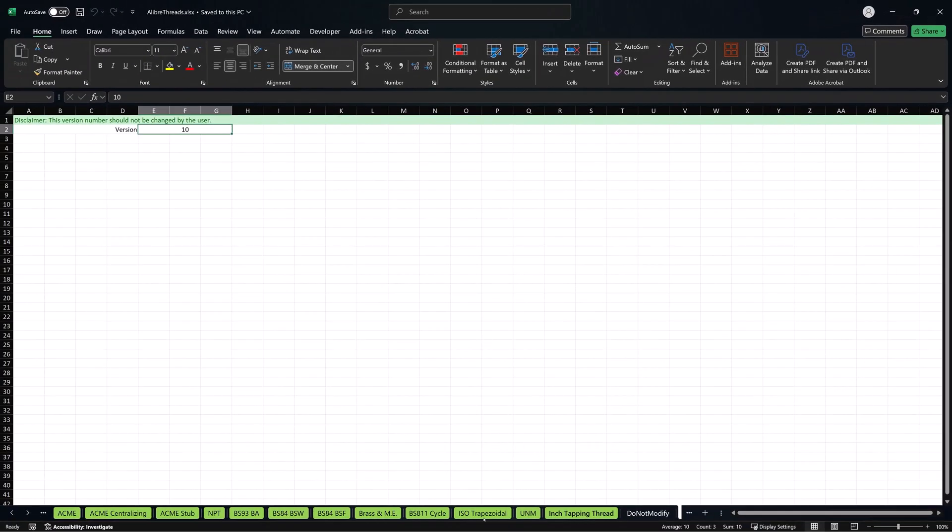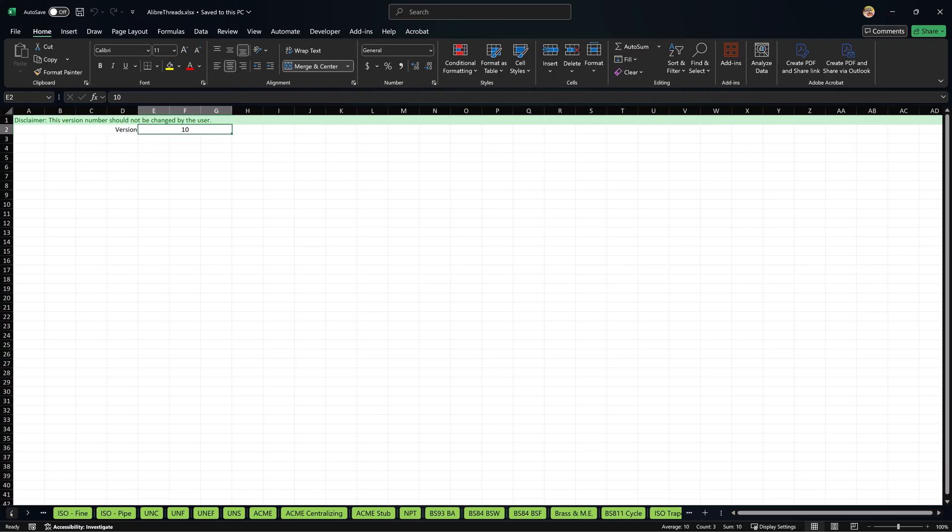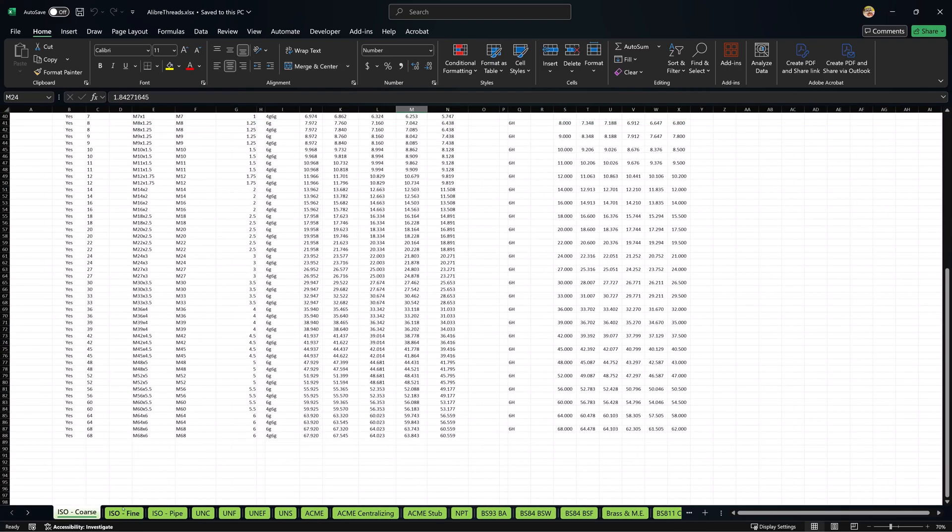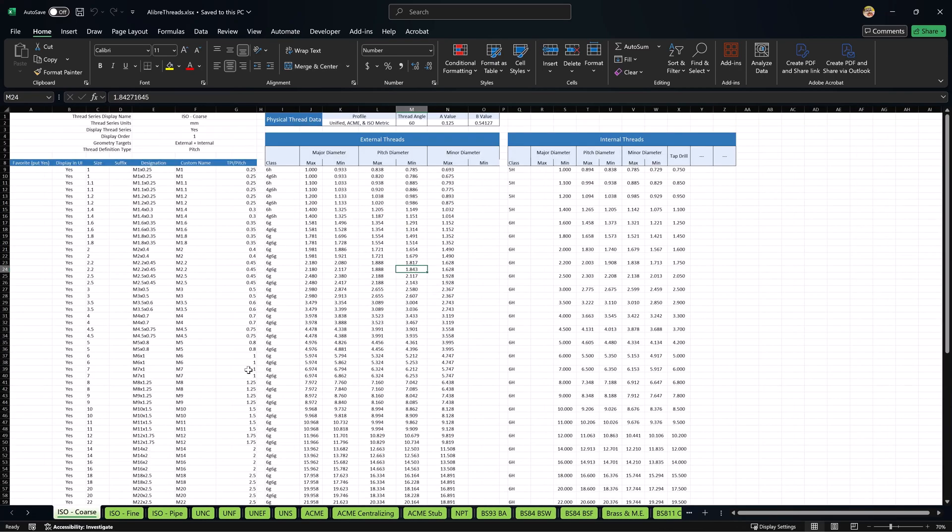From here we have a sheet for every kind of thread that we have, starting with ISO coarse. As you can tell, we have the max and min values for the major, minor, and pitch diameters of internal and external threads.